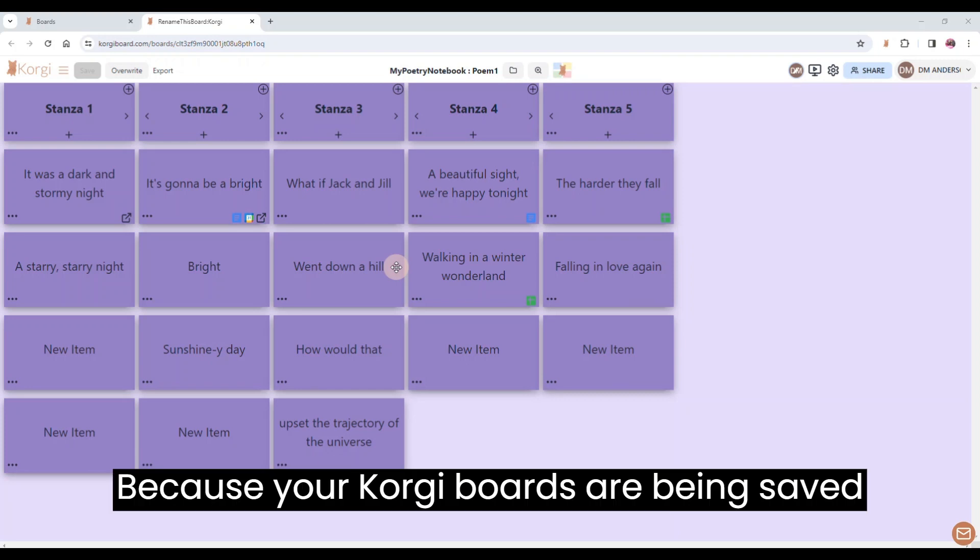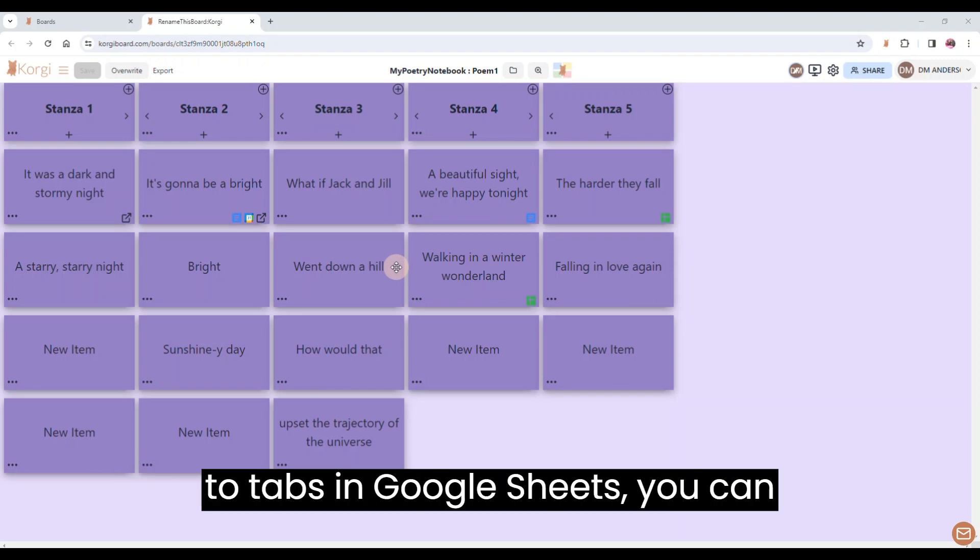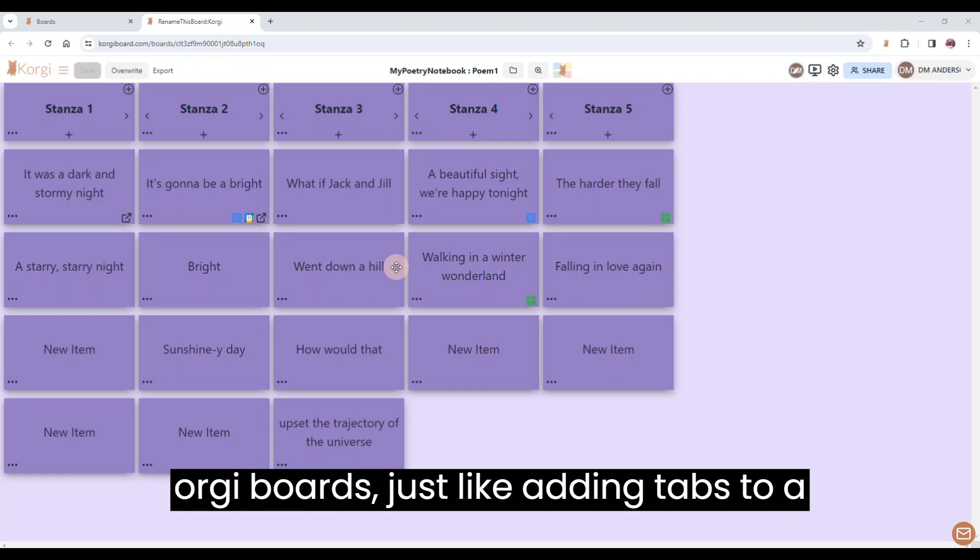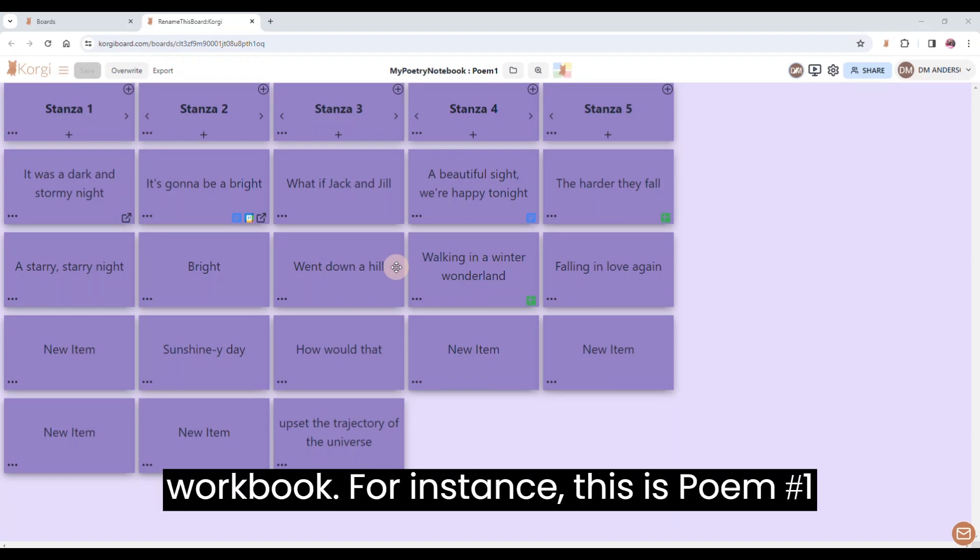Because your Corgi boards are being saved to tabs in Google Sheets, you can actually create collections of related Corgi boards, just like adding tabs to a workbook.